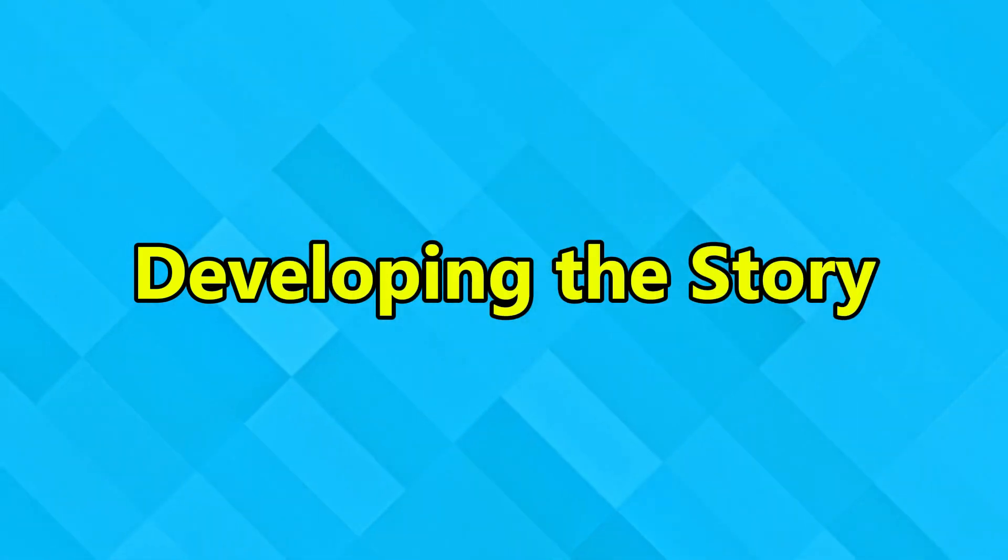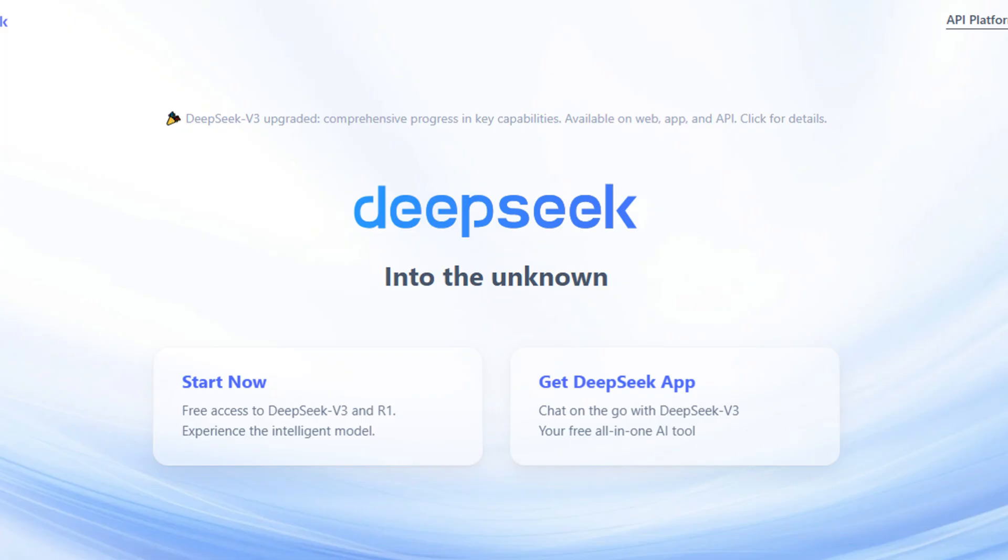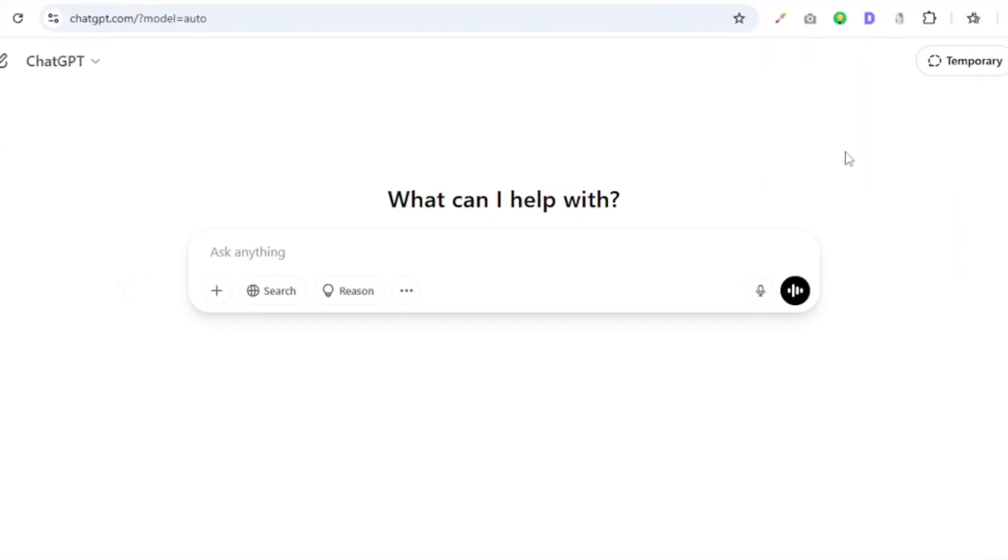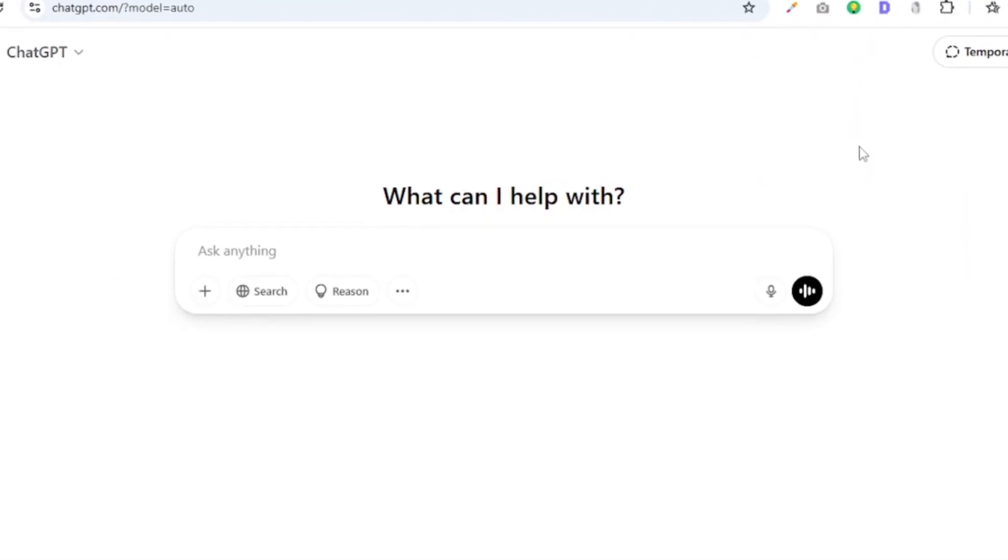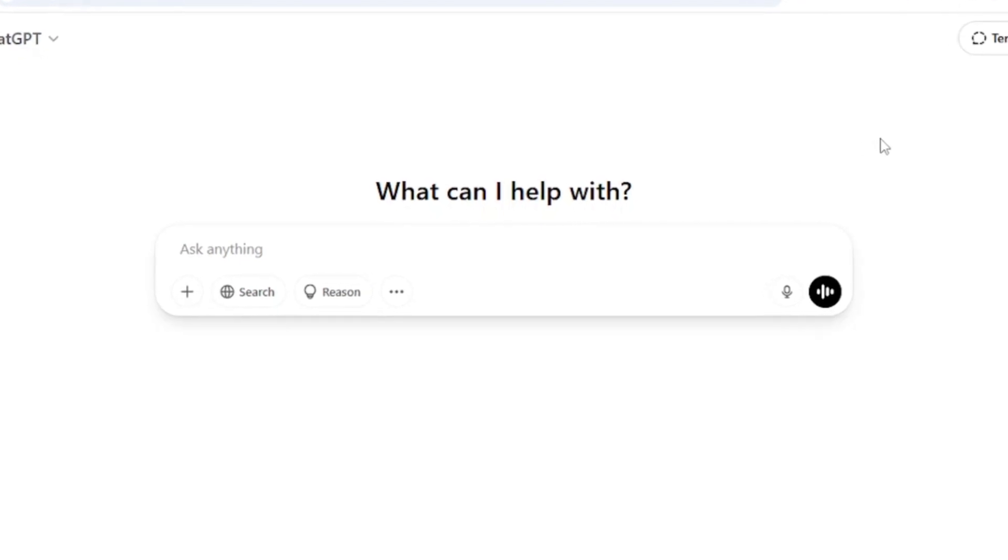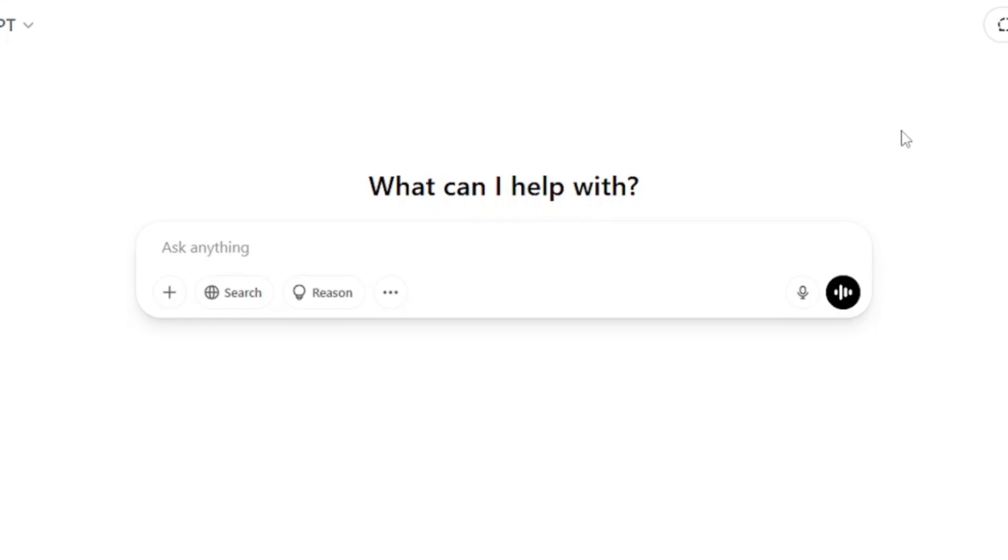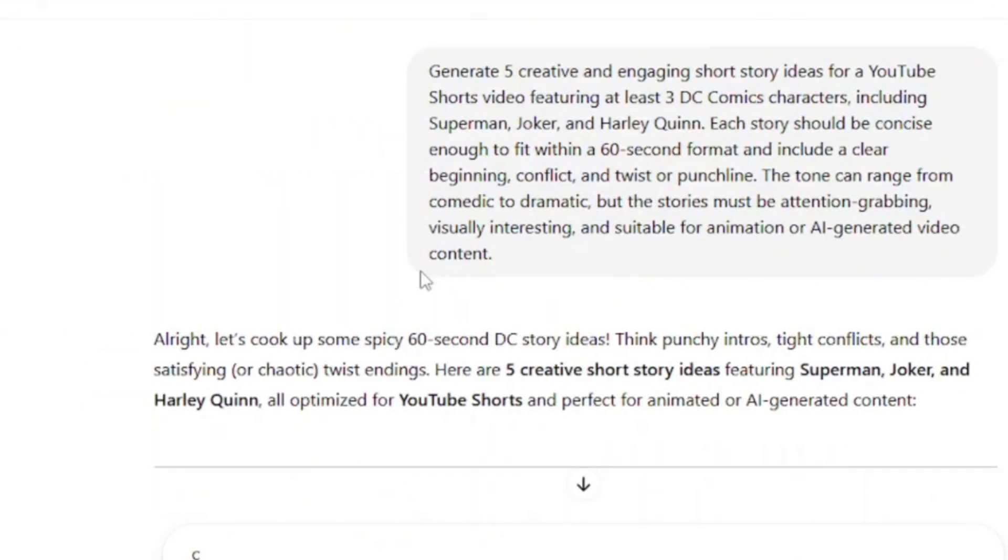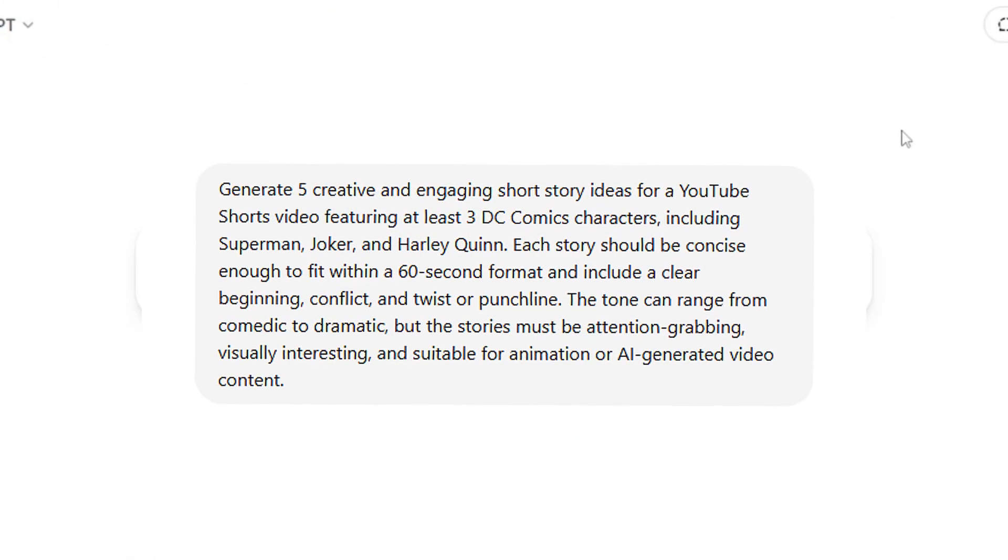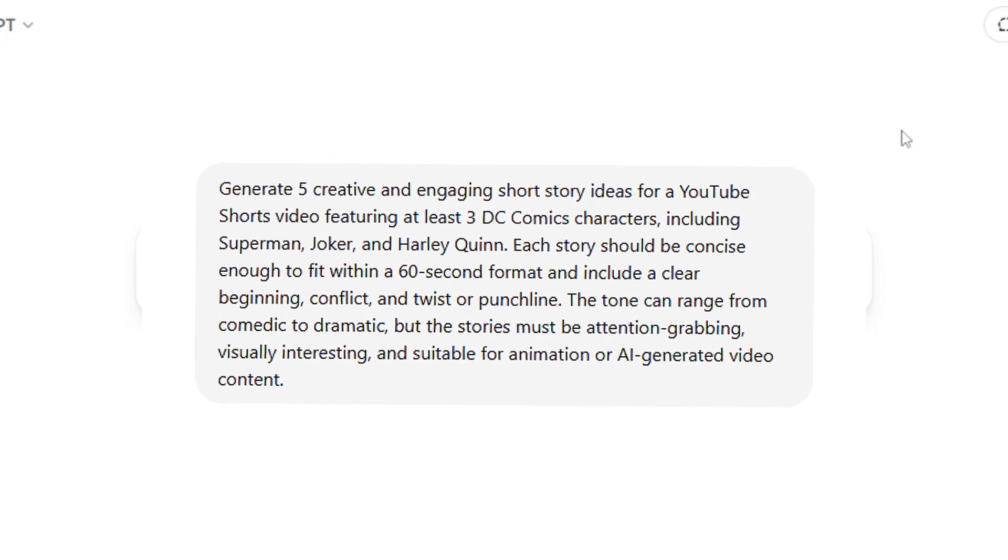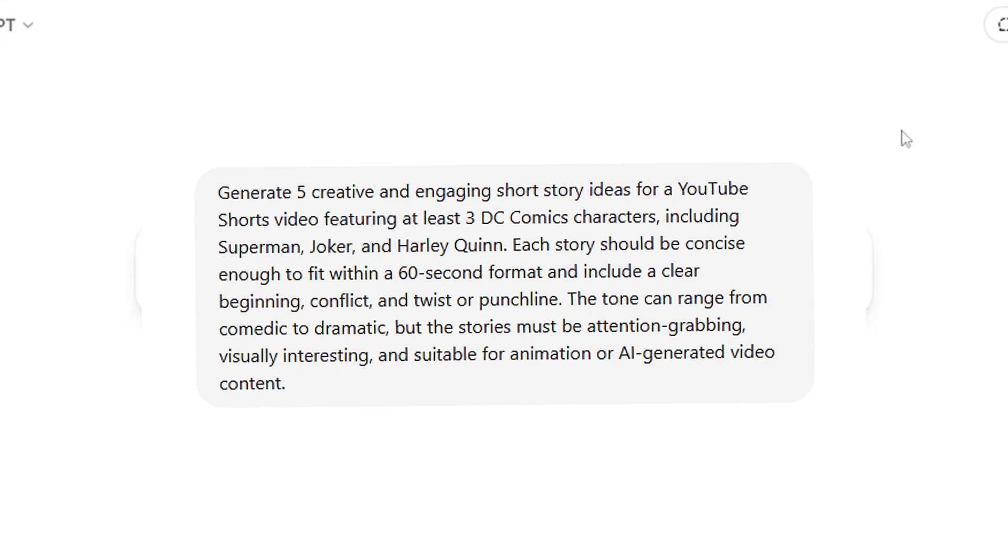Now the first step is developing our story. For this particular step we are going to be using either DeepSeek or ChatGPT, whichever one you prefer. The result will be more or less the same, but for this particular video I am going to be using ChatGPT. And the first thing we are going to be asking ChatGPT to do for us is create our story ideas.